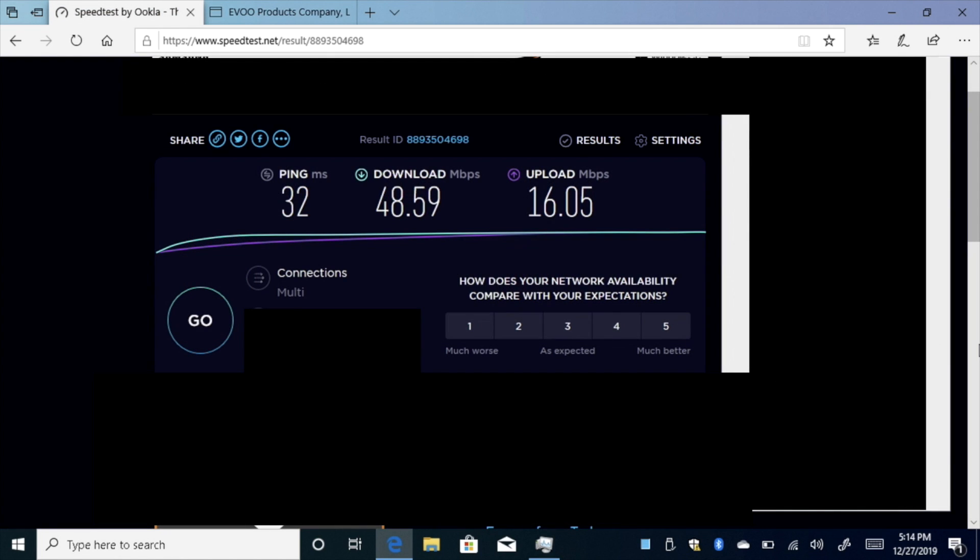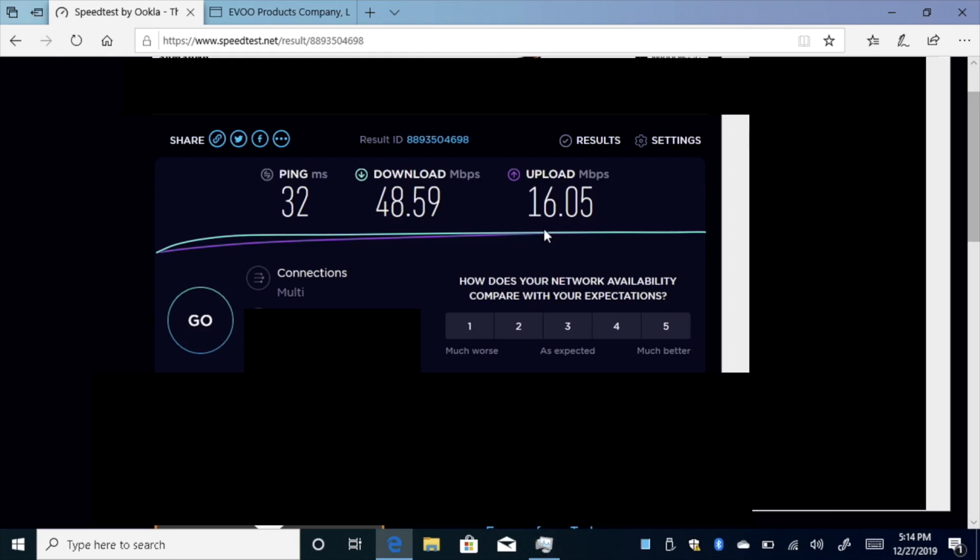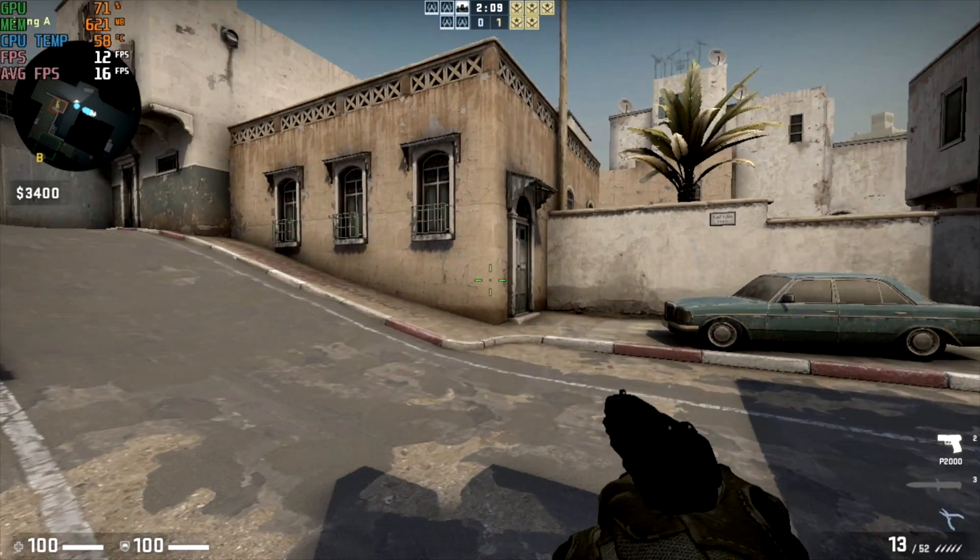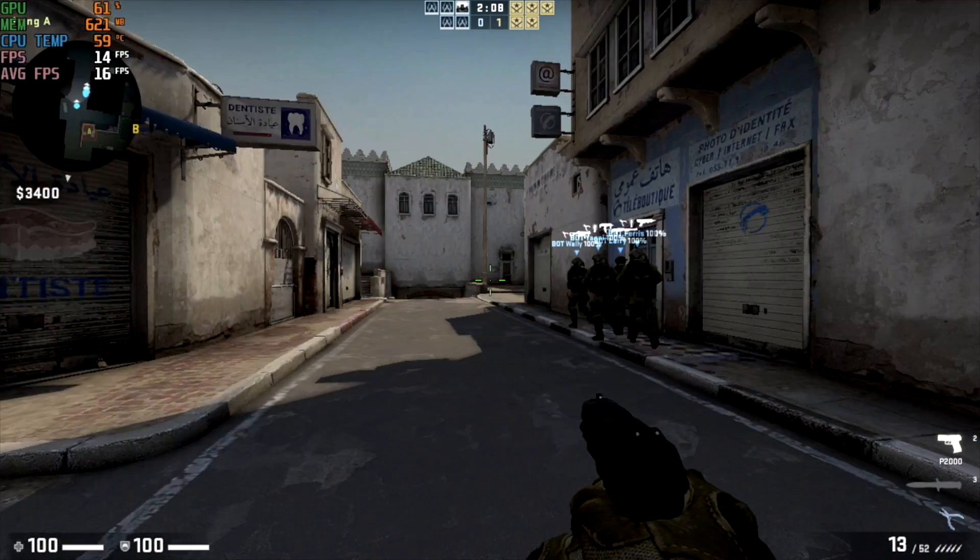I also ran a quick Wi-Fi test, and to my surprise it's much faster than I thought it would be with that 2.4 gigahertz. Download at 48.5 megabits per second, upload 16. So it's not super fast, but it's not as slow as I've seen with some of these 2.4 gigahertz chipsets.